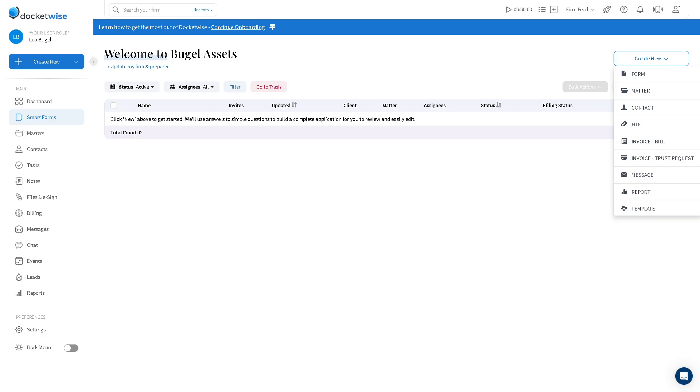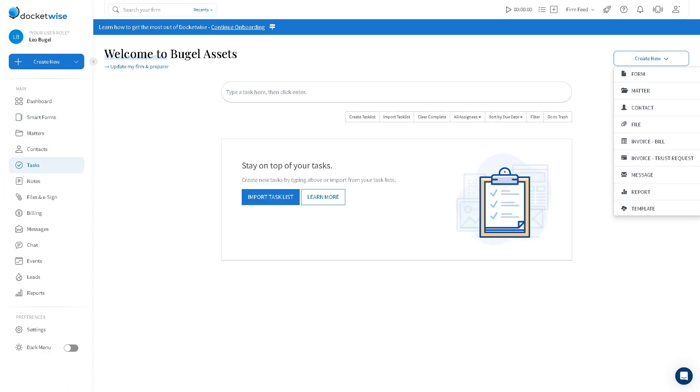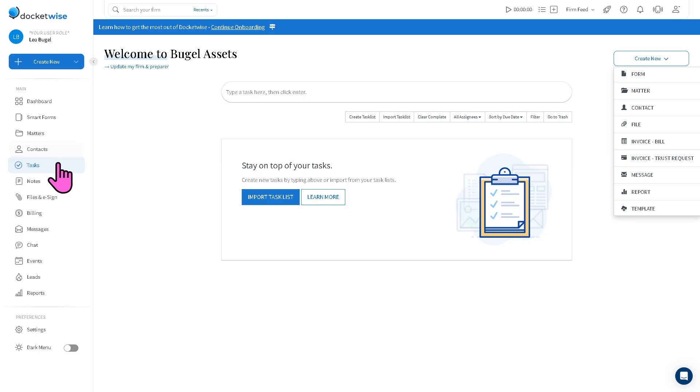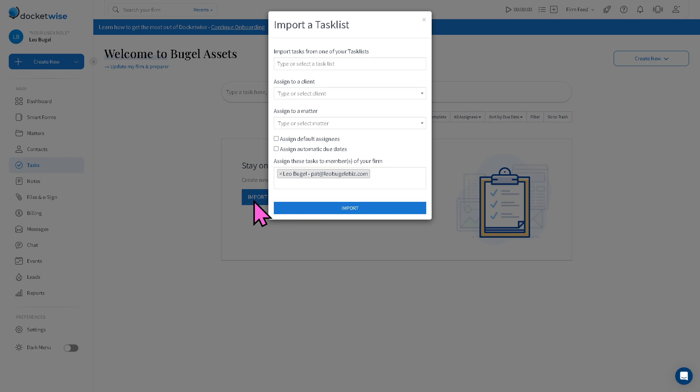So basically, there's a lot of tools and features that you can use on the left side. We have the tasks, which is obviously going to be where you can assign and track to-do items for your team or clients. If you want to import task list, you can do that. If you don't want to create manually one by one or import a task list, like a bulk task list, you can do that.